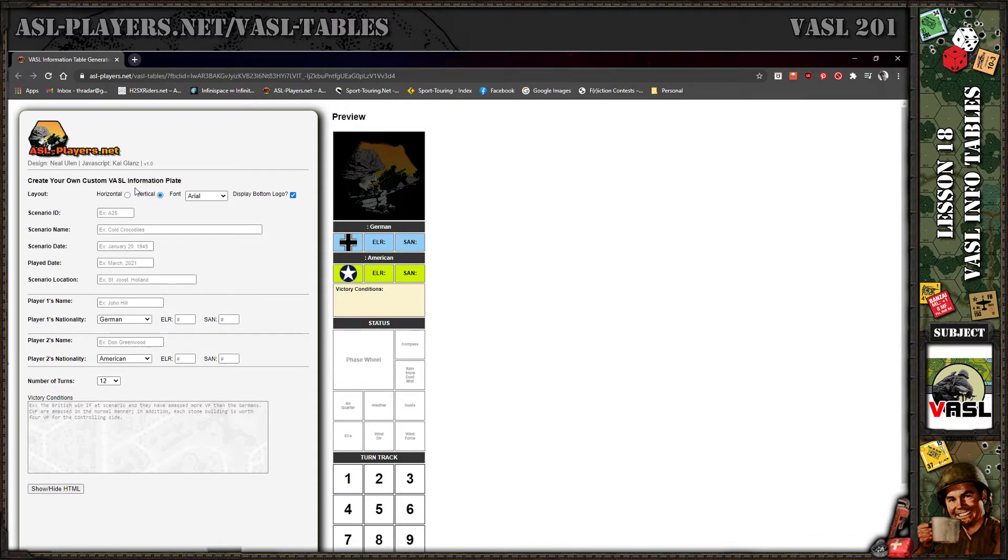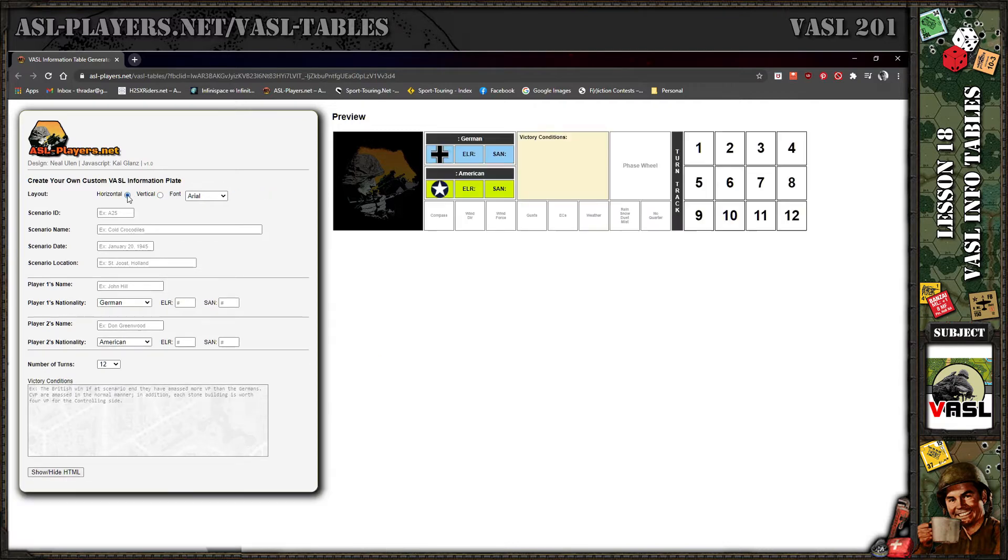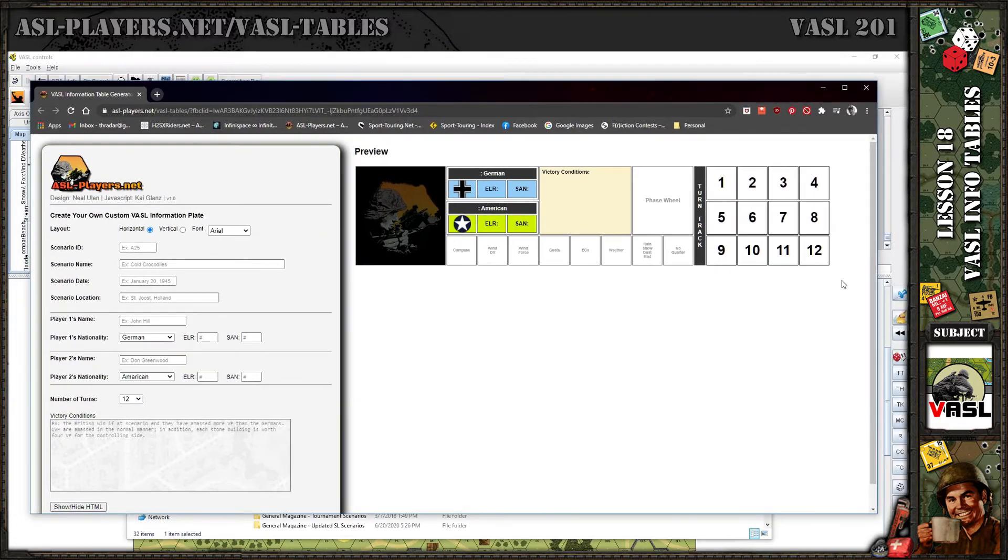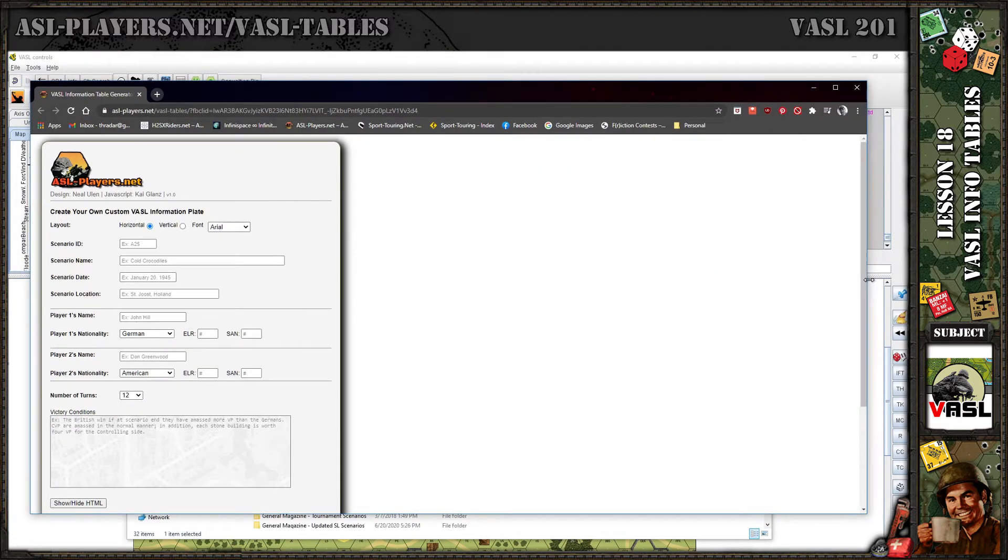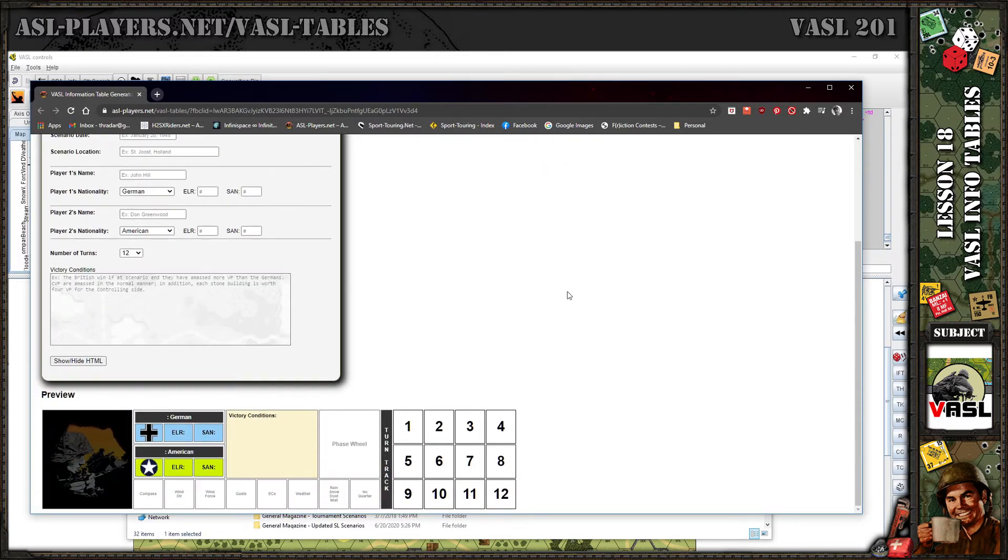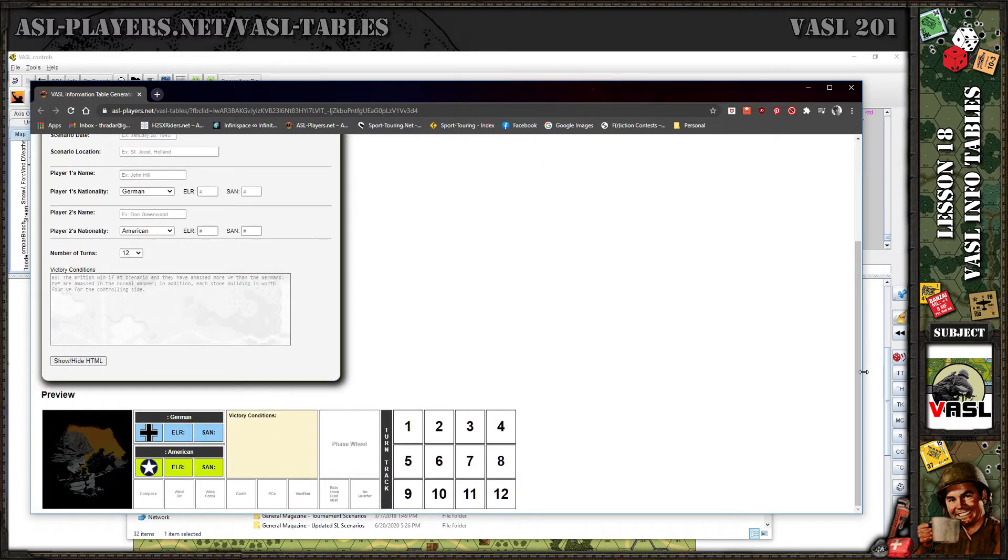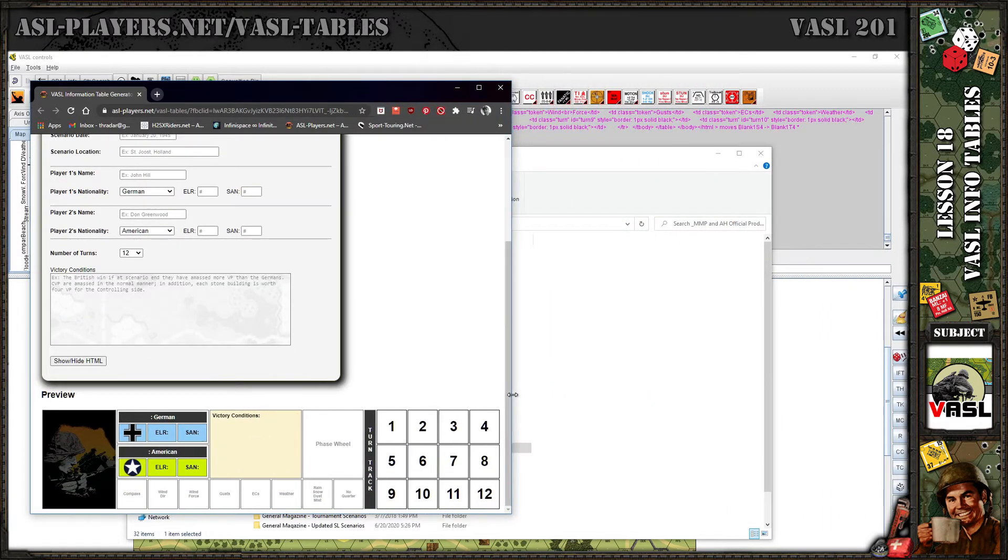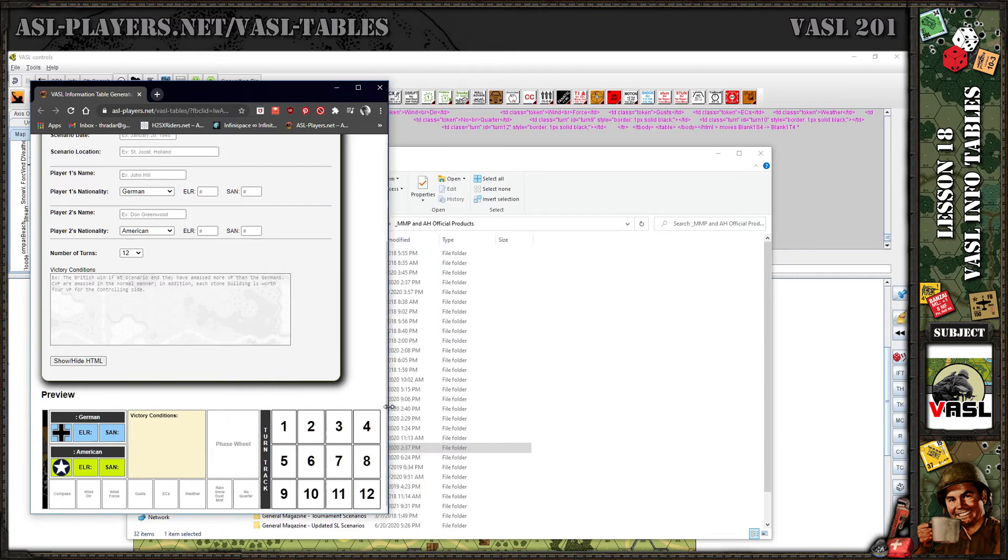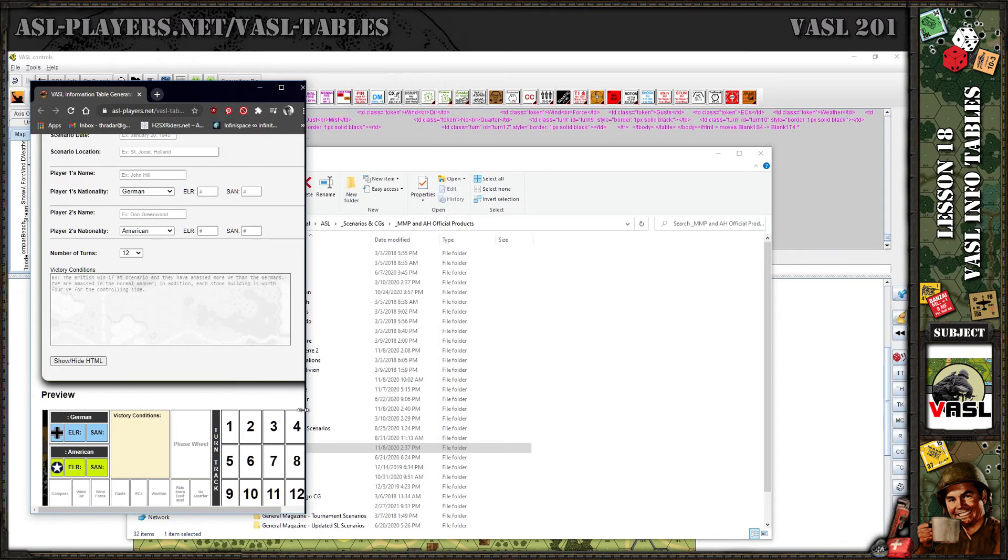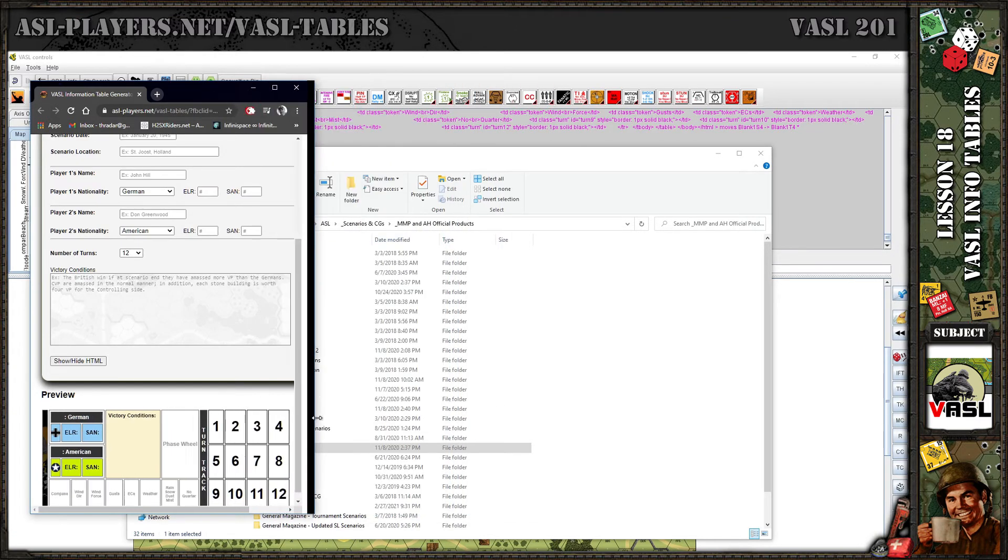One thing to note about the entry form on this web page is when the web page gets to a certain width, this table will drop down to the bottom. Let me show you. When I make this window smaller, see how it disappears? It'll pop down here.